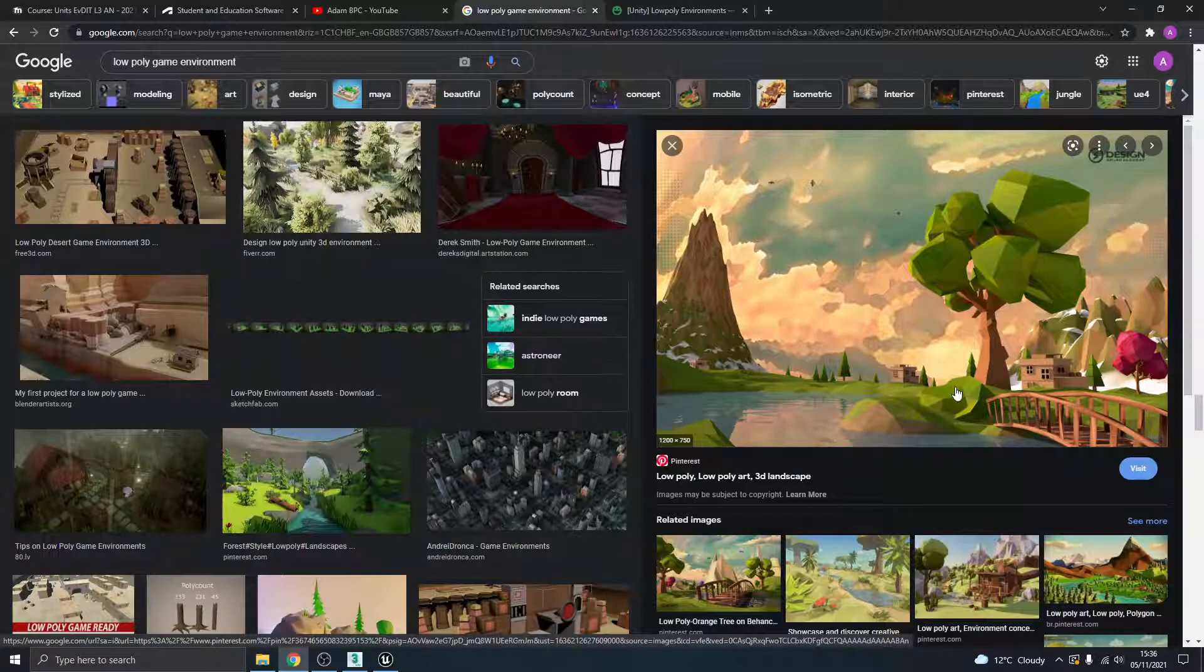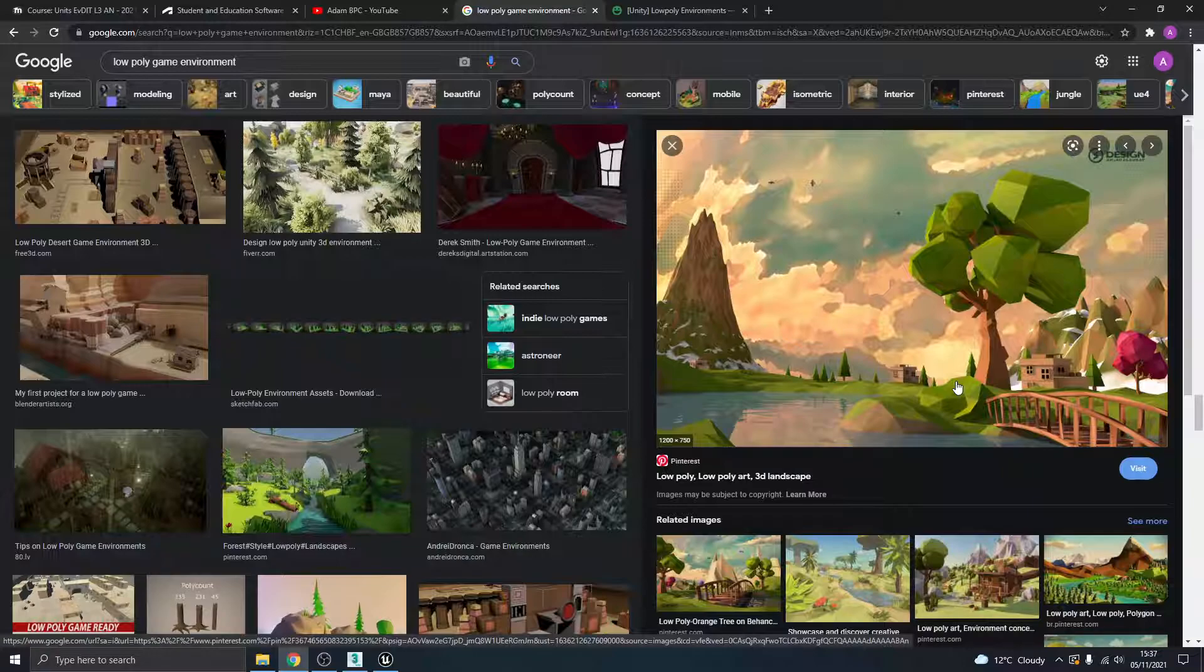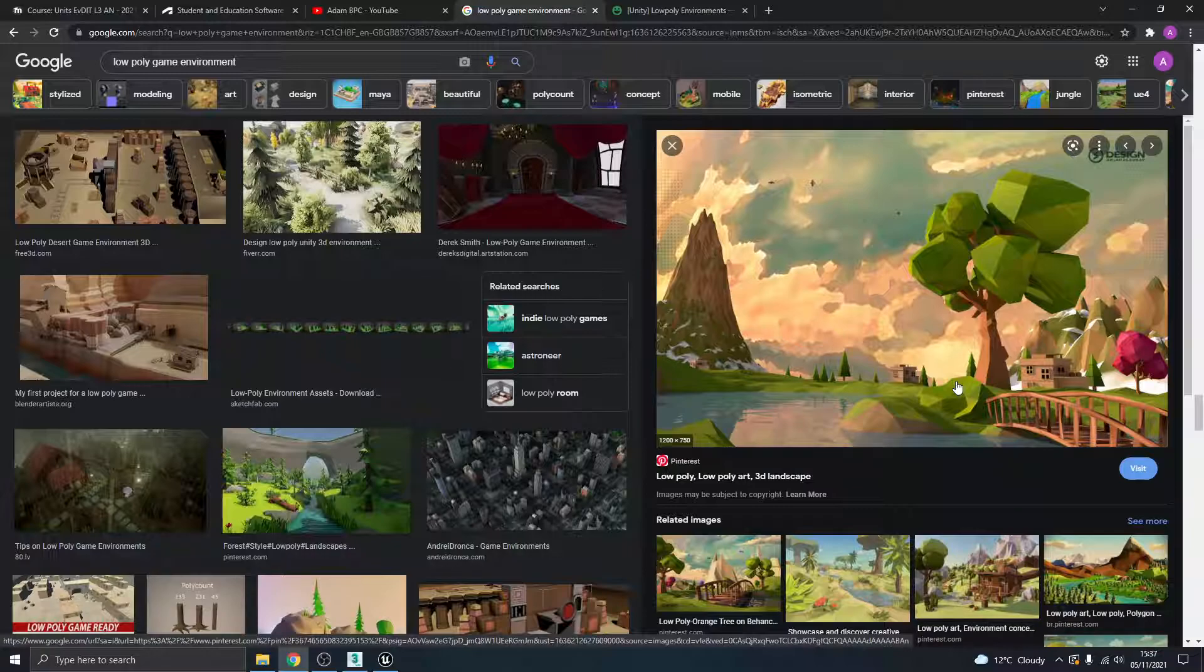And I think there's a really nice style and this is particularly for beginners going into creating 3D worlds for games. It's a really good place to start rather than trying to jump into this super photorealistic kind of look.